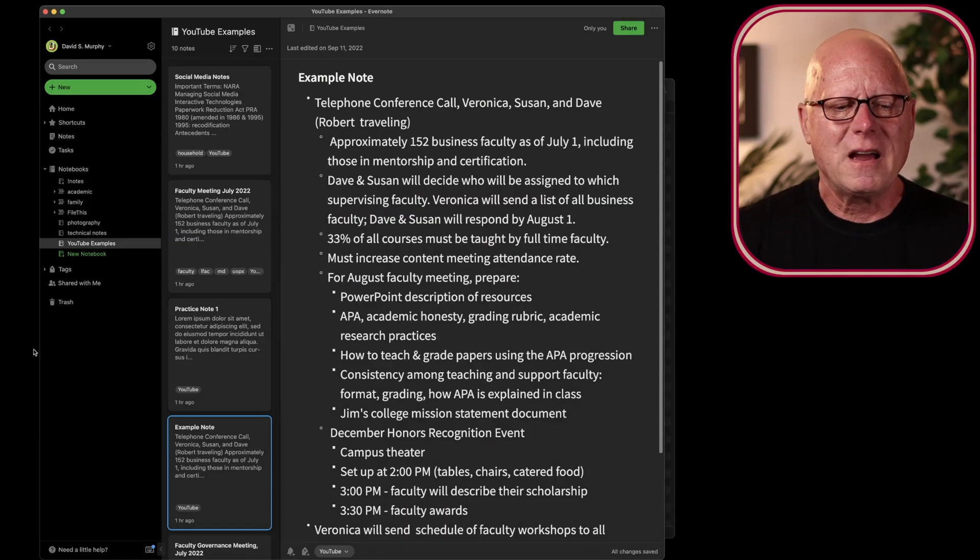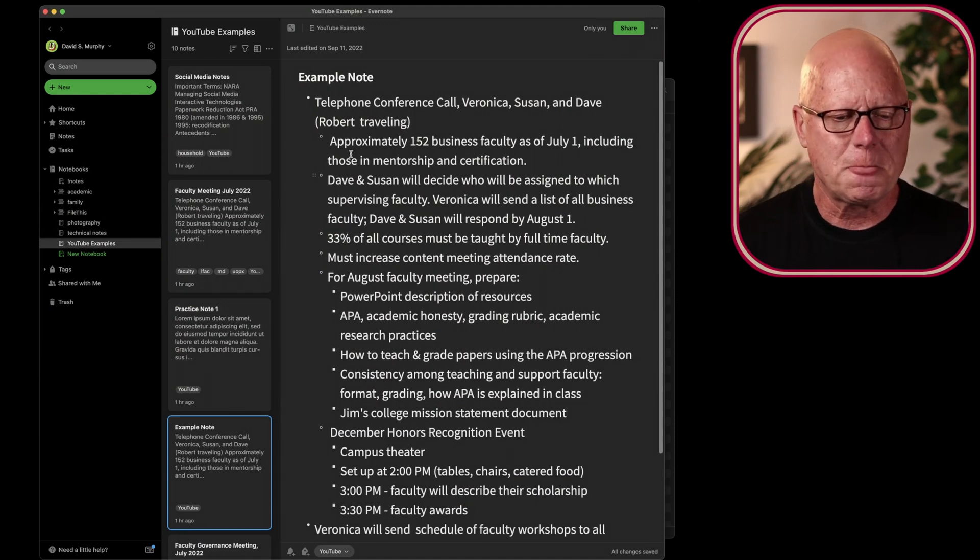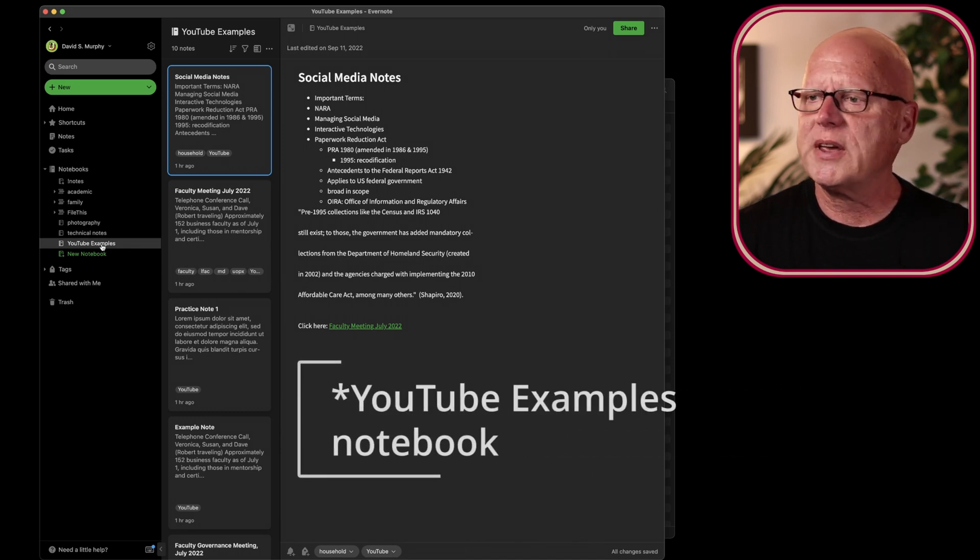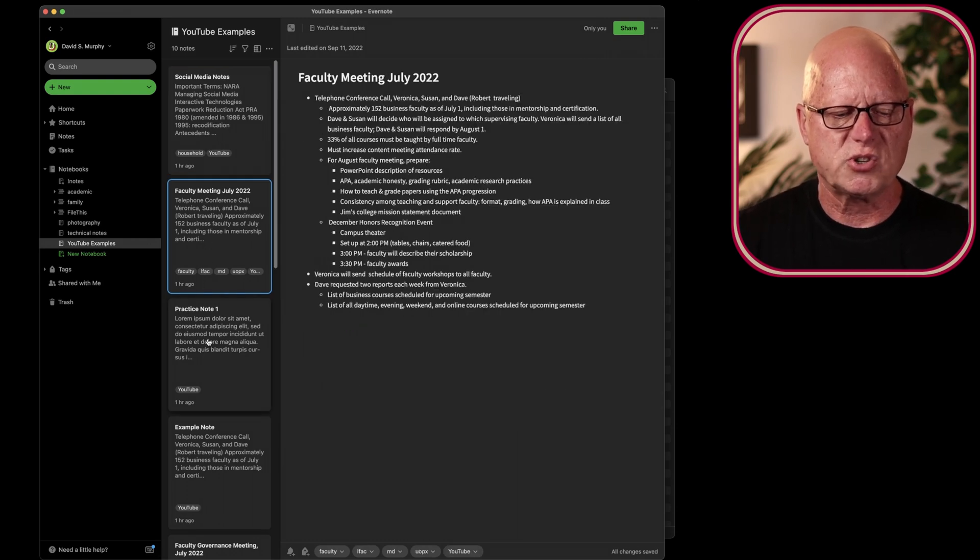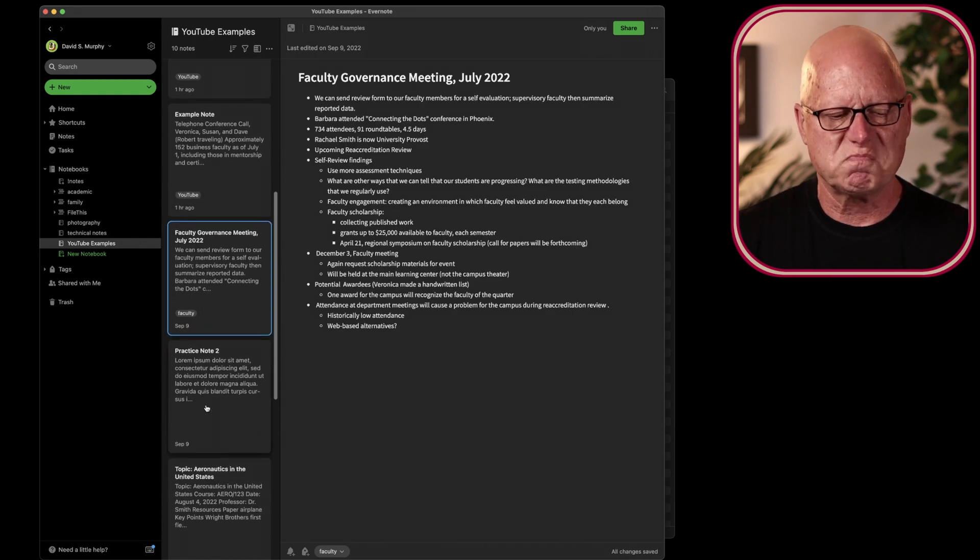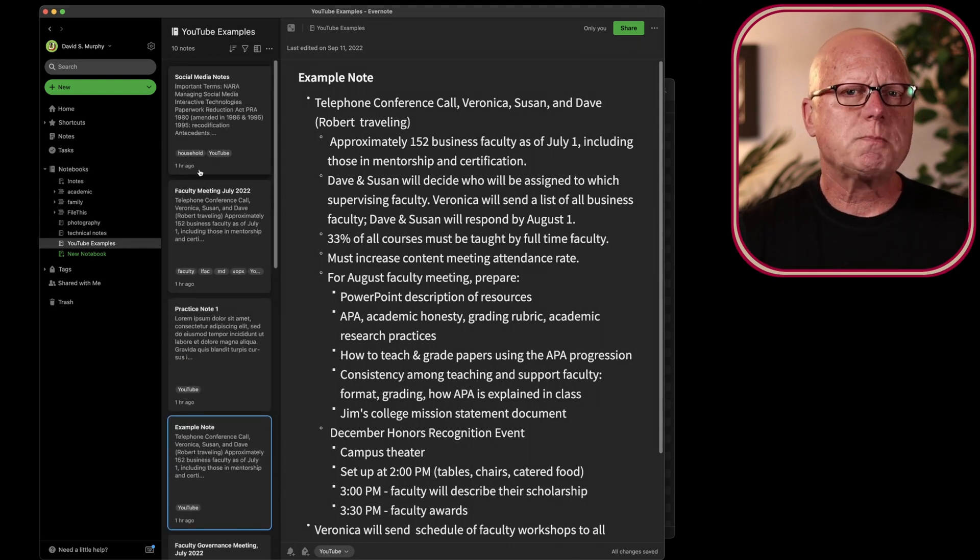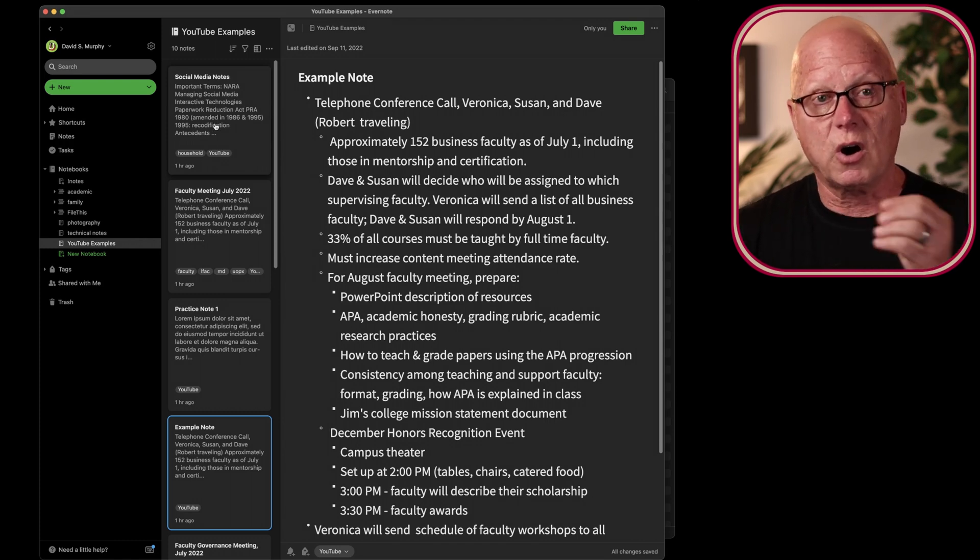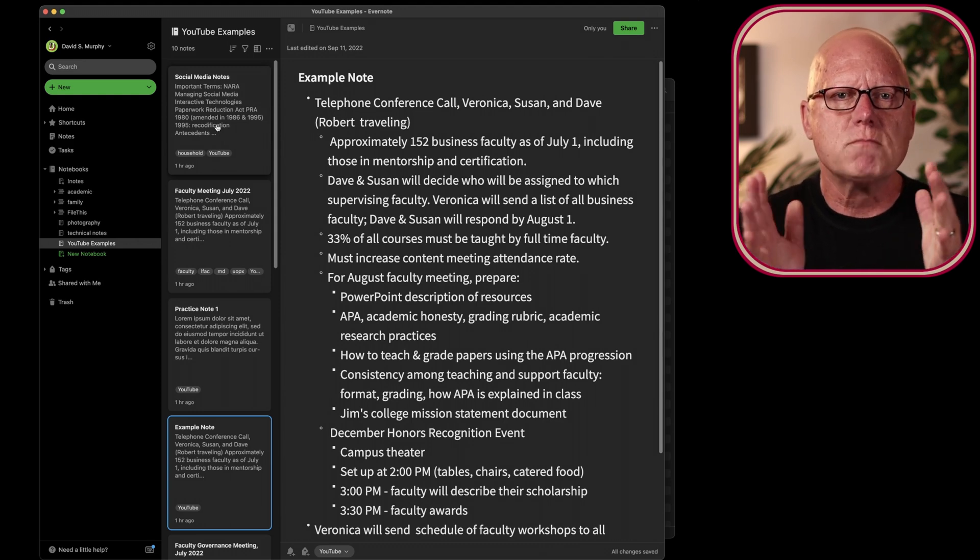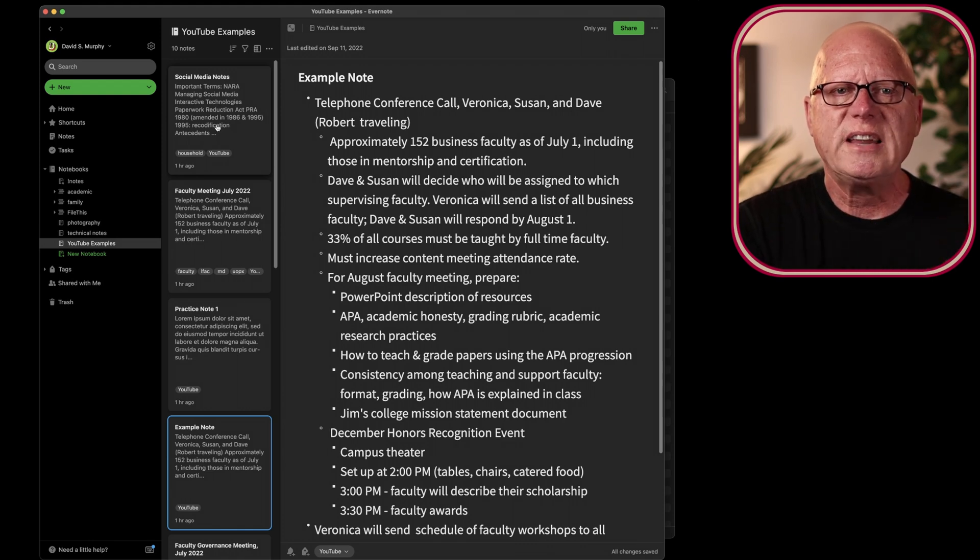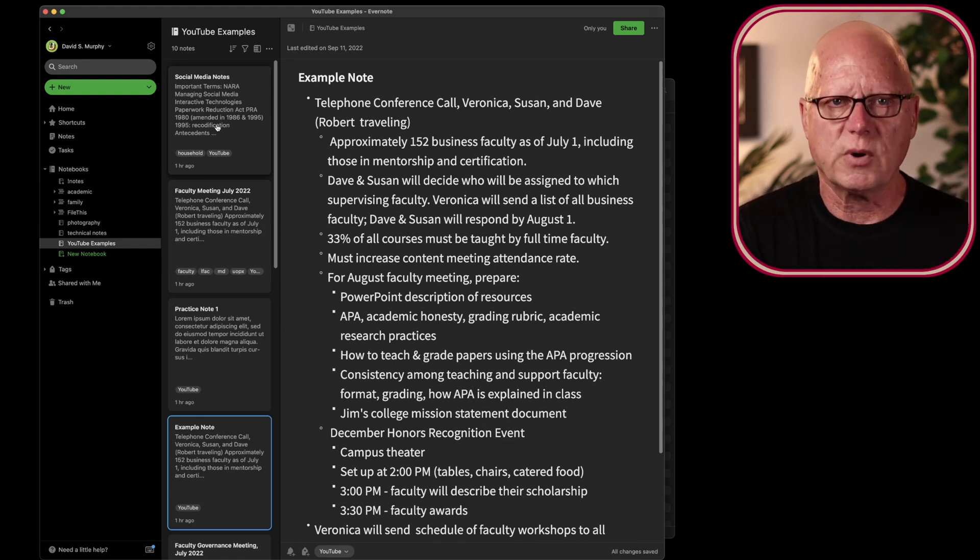Here, I'm displaying my Evernote window. In this application, I'm showing the Evernote examples notebook. You can see within this notebook, there are a number of notes, some of which I've displayed in prior videos. It's possible to take the text and images and audio recordings that are within multiple notes, and merge them together into a single note, either deleting the original notes in the process, or retaining the original notes.